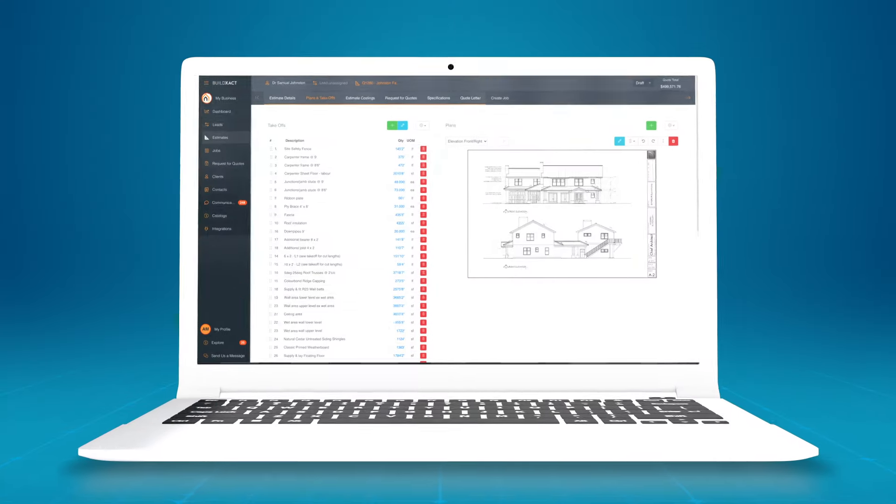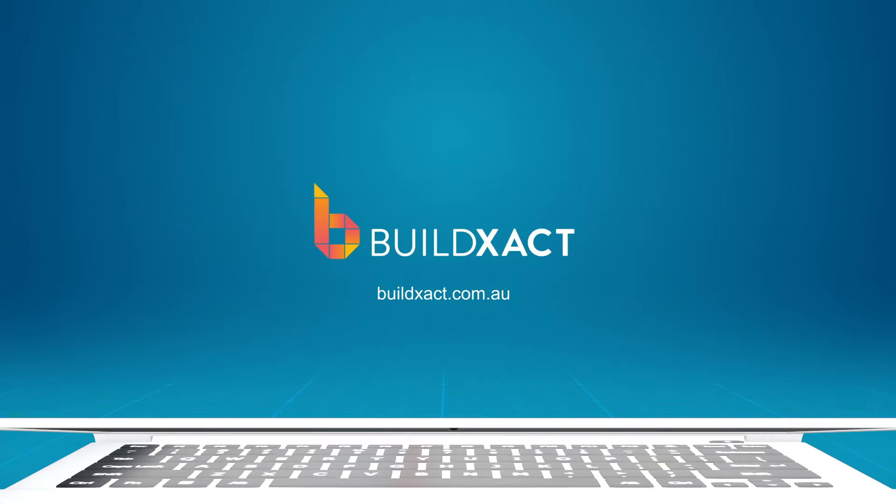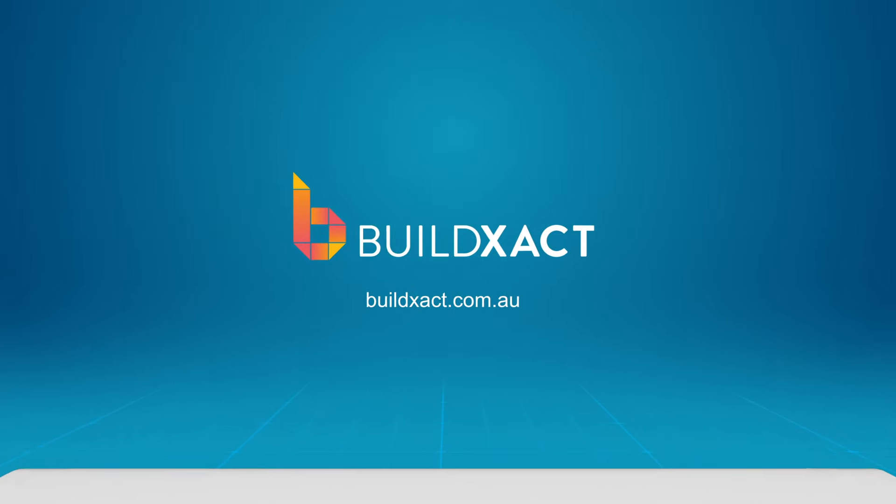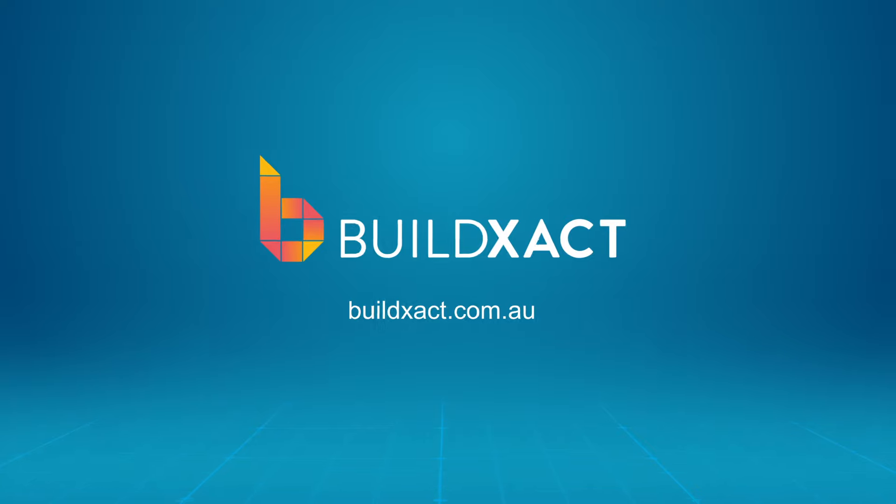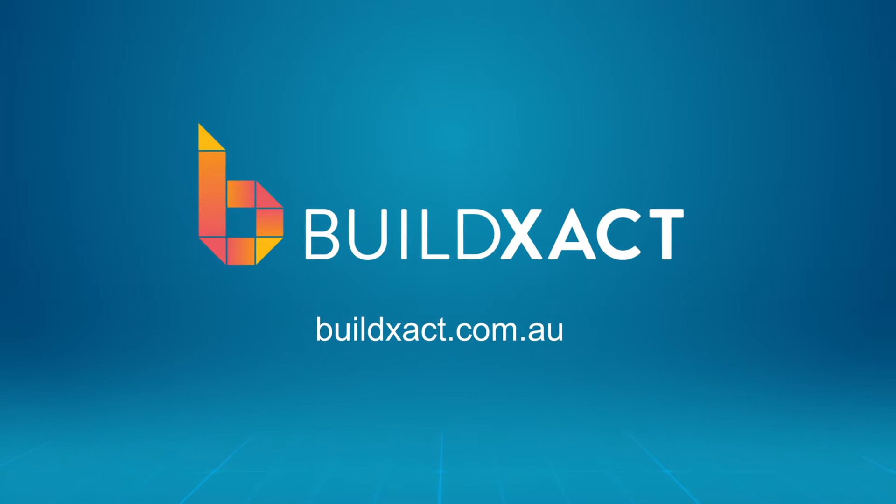To learn how you can use BuildXact to create professional quotes five times faster, book a demo or start a 14 day free trial. Head to buildxact.com.au